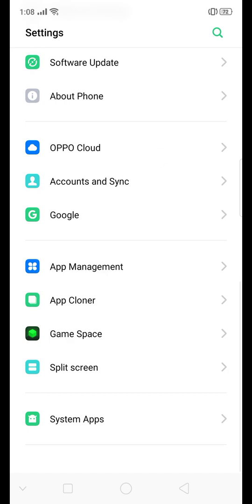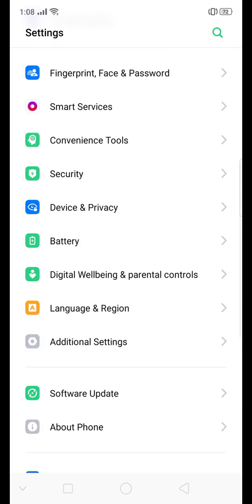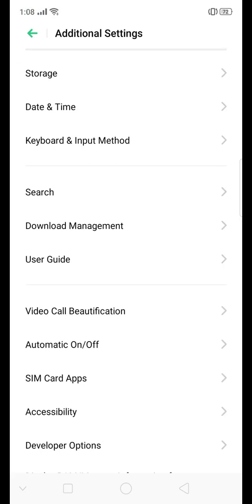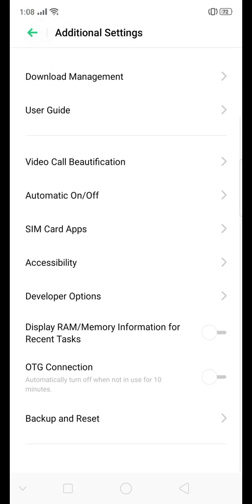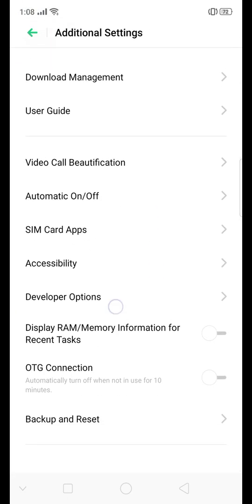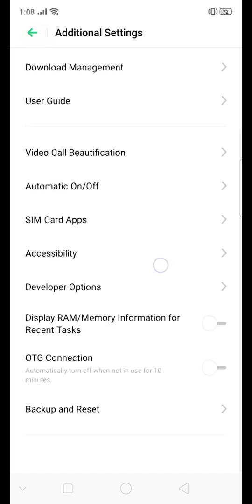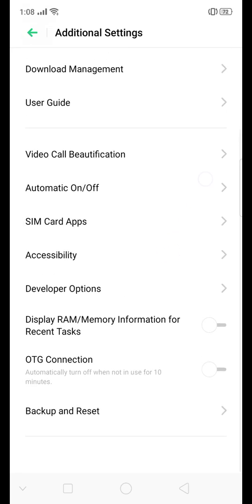Let's go to additional settings, let's see. There it is, it popped up.